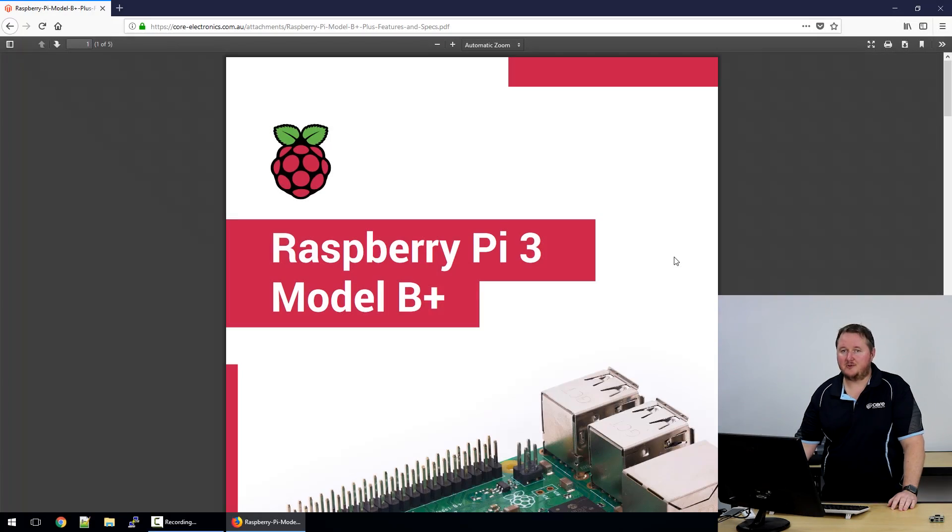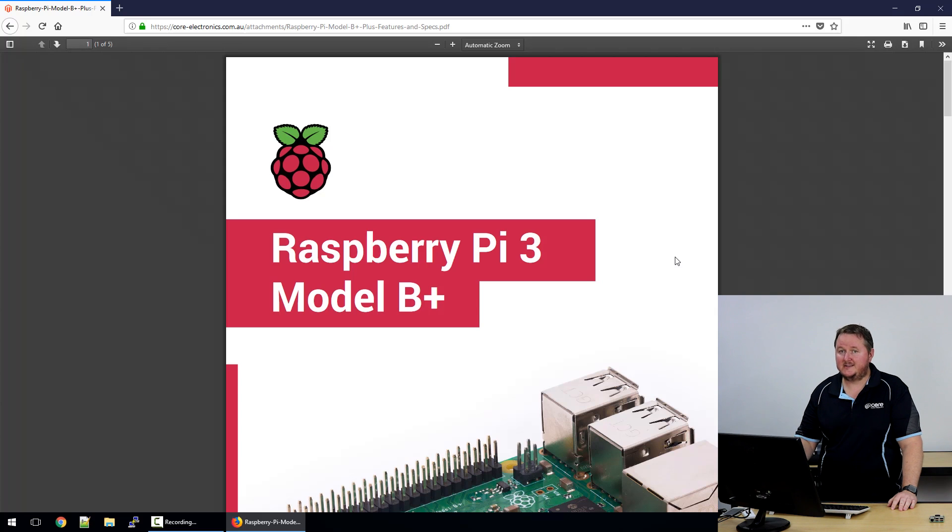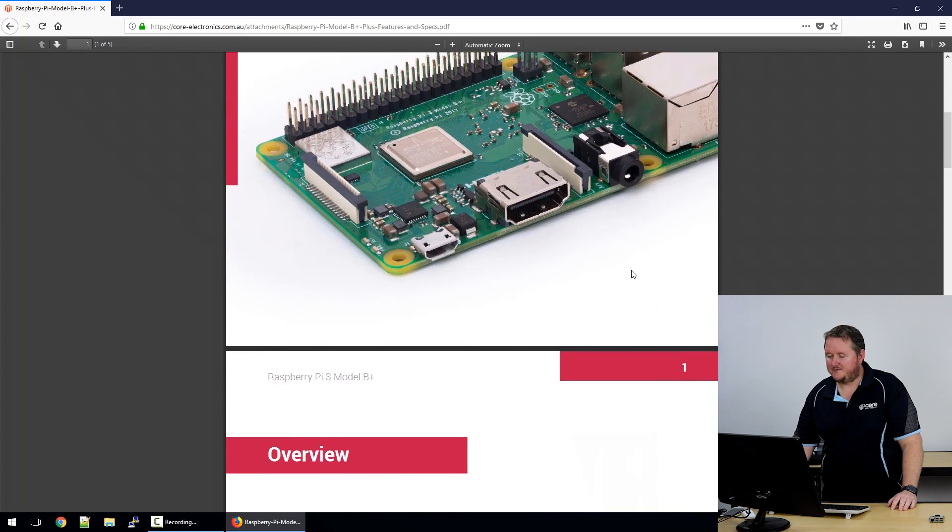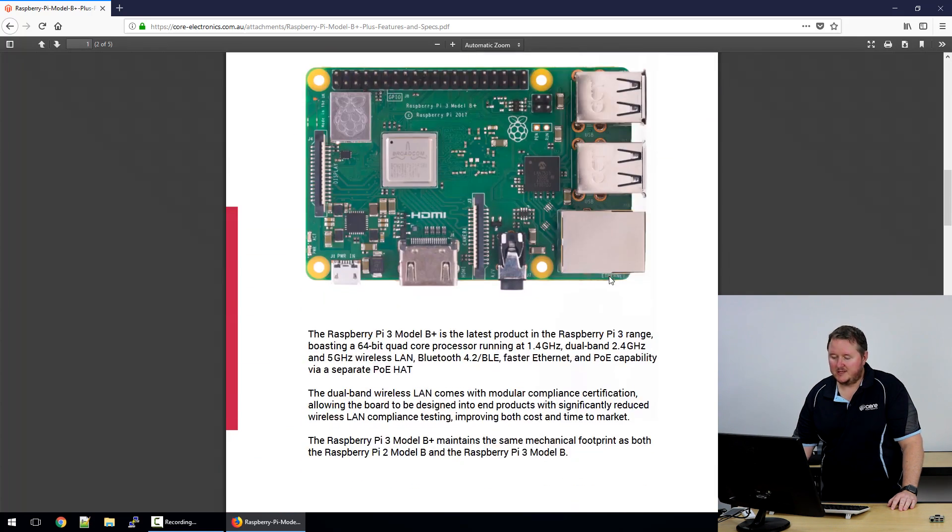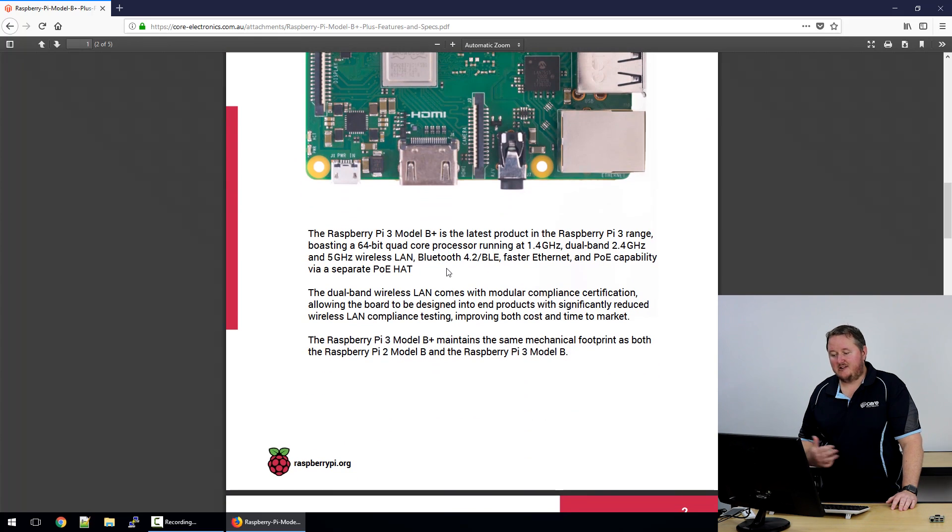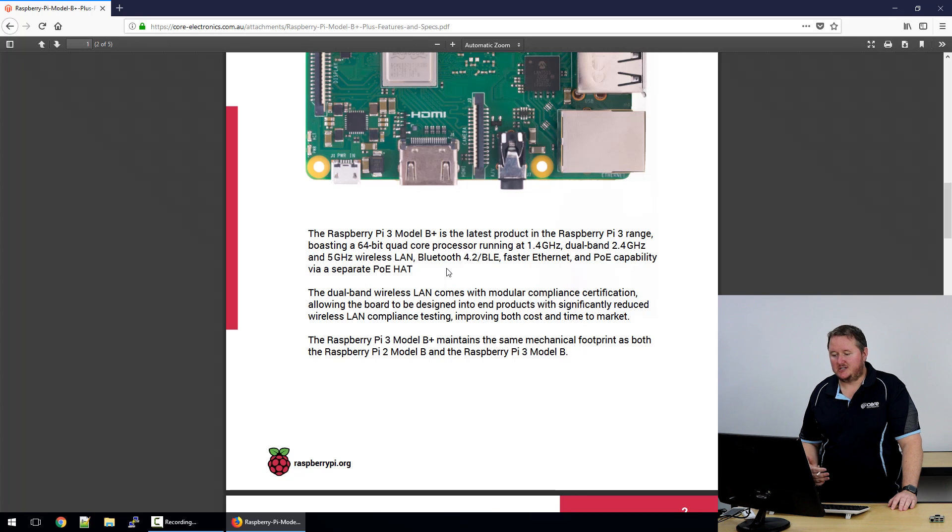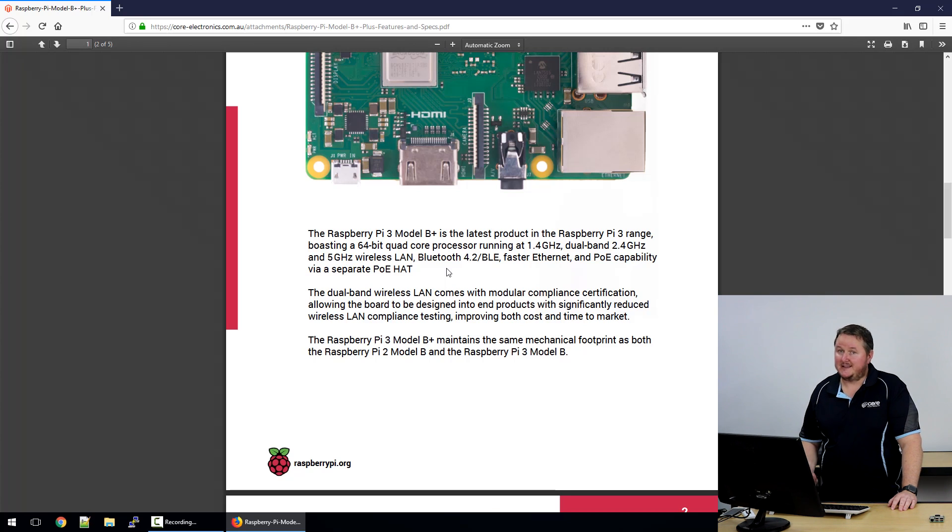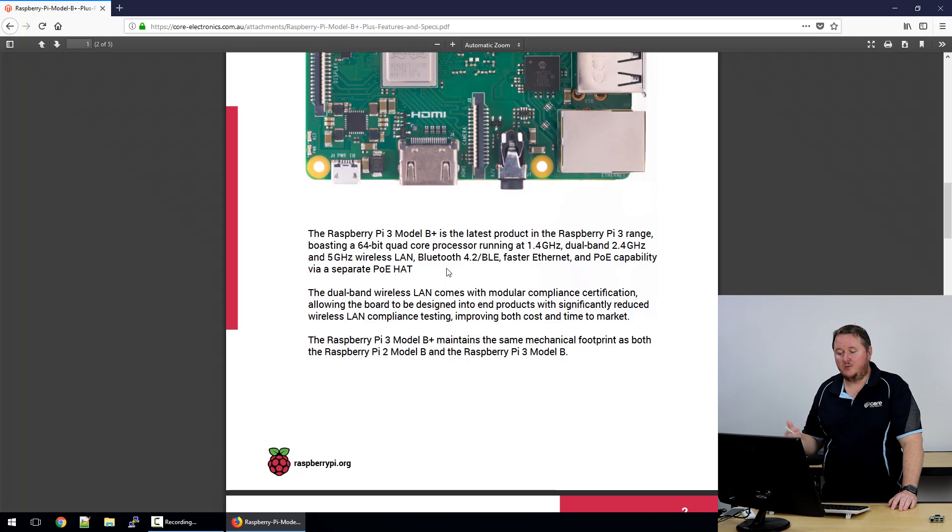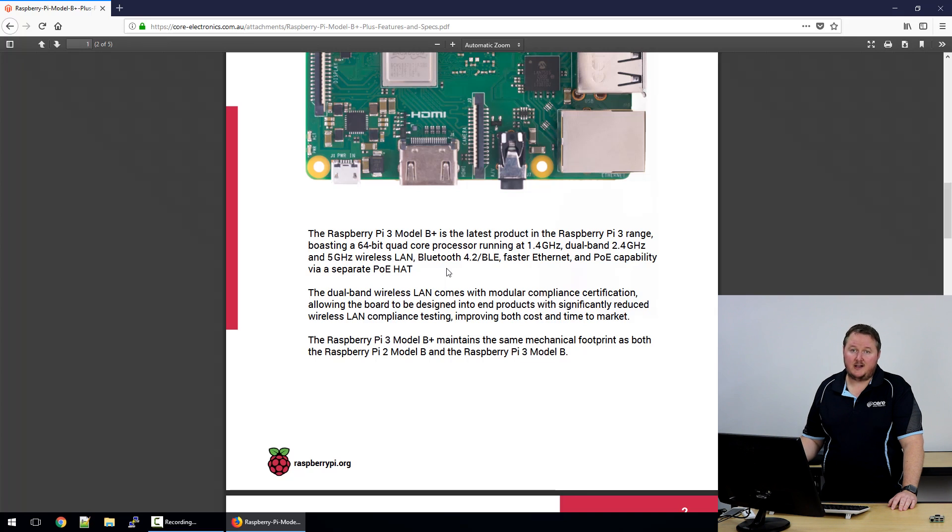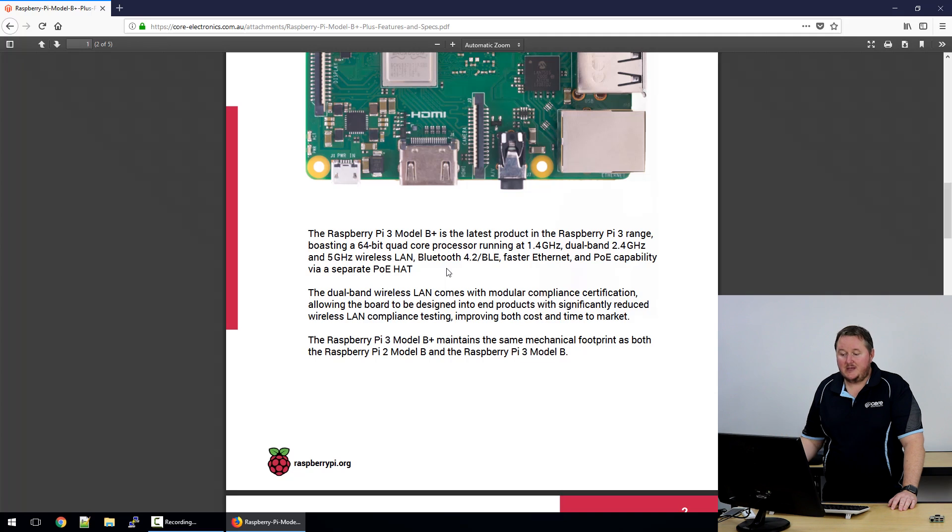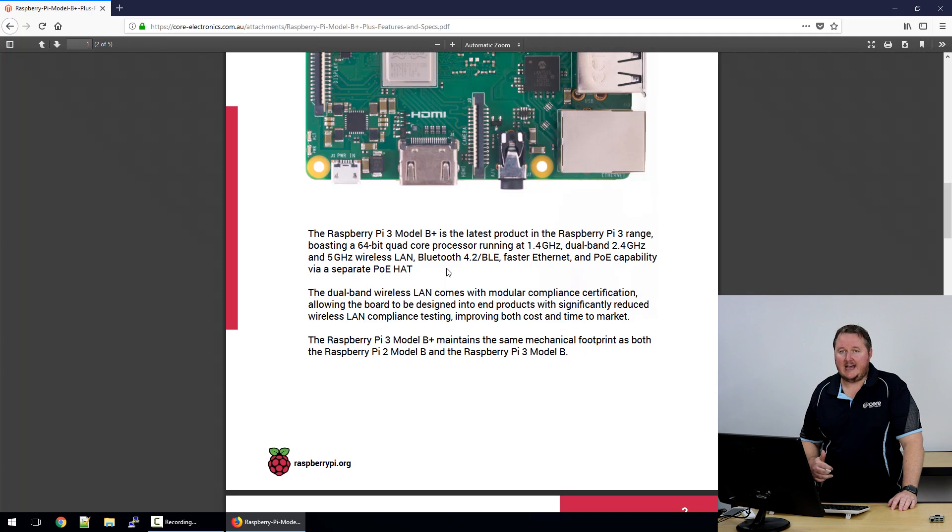Here's the product guide from the Raspberry Pi Foundation. I'll include a link to this in the description. It's got some wonderful photos of the new board and, more importantly, all the features. This first paragraph really does wrap it up in a nutshell. The core processor is running at 1.4 gigahertz, so that's a 200 meg increase. It's dual band wireless—2.4 gig and 5 gig—which includes wireless AC as well. On top of that, it's faster Ethernet and has POE compatibility via a POE hat.